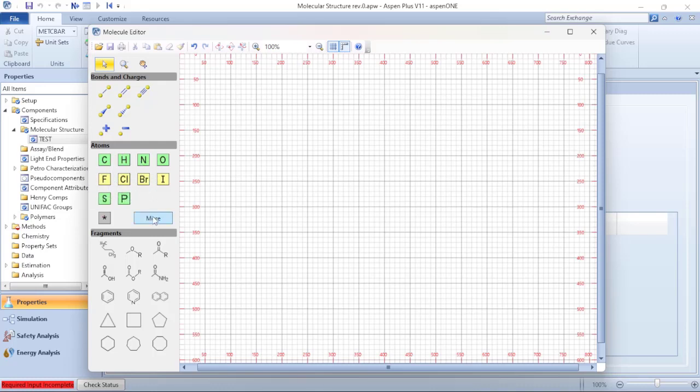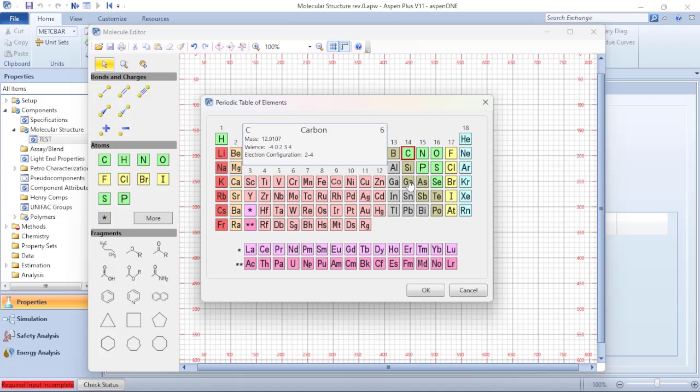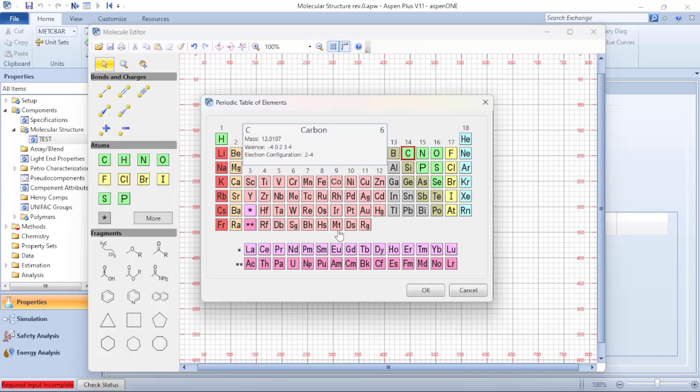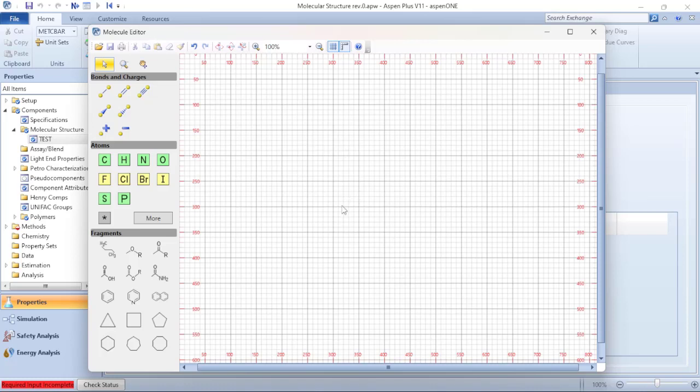So I have this one available on my screen and if I click on More, the periodic table is open and I can choose any one of these symbols or these elements to be added to my drawing or to my molecular editor.